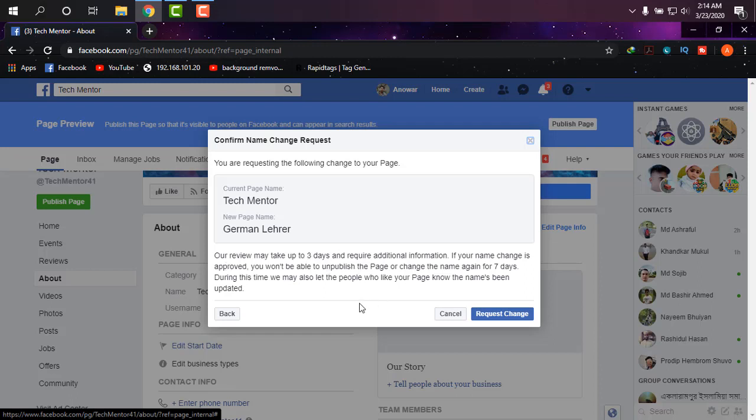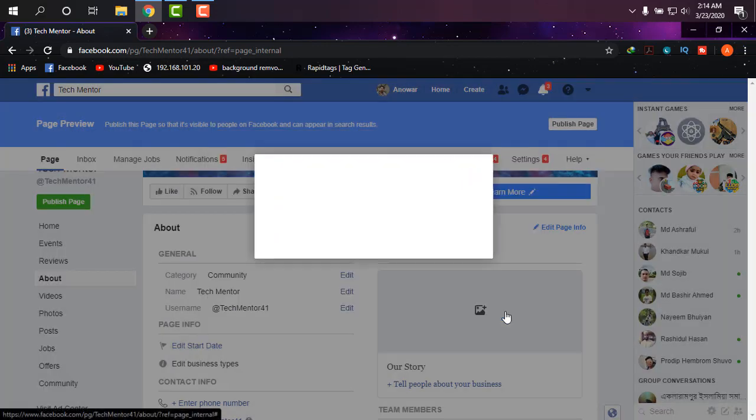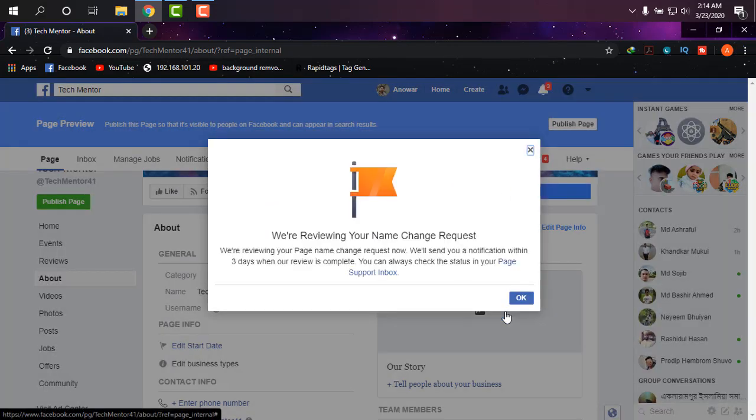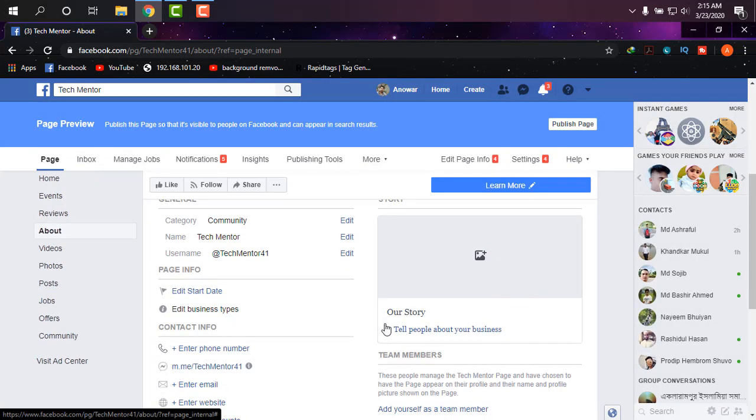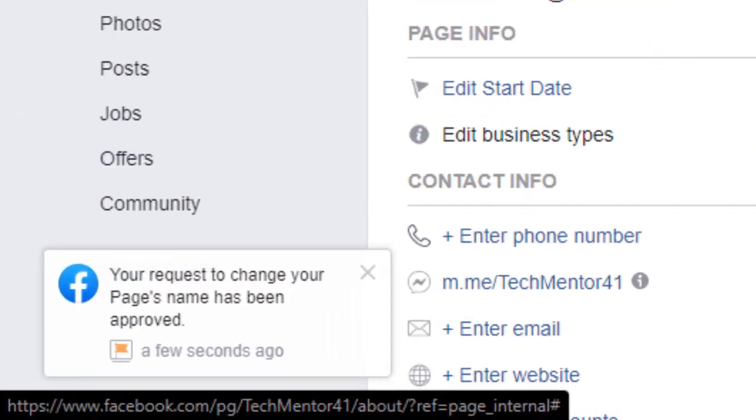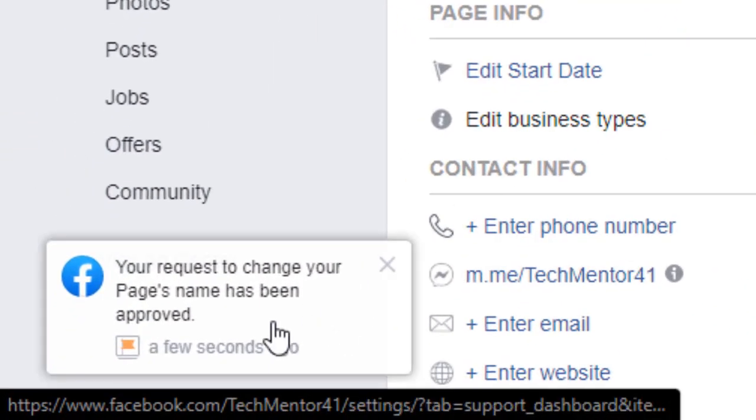It may take up to three days to be changed, and if you're lucky it can also be done in three minutes. Requesting name change - it's in review and will let me know when it's done. I think it will be within a few hours or so. As you can see, it is approved.